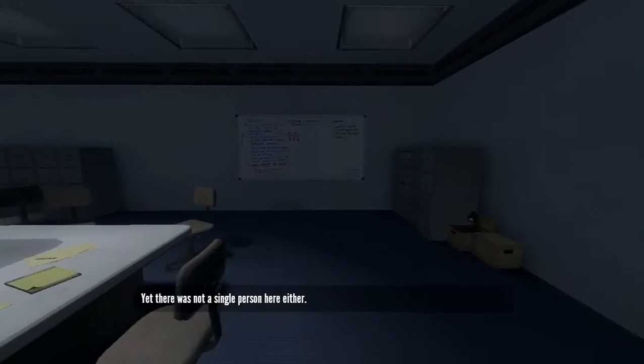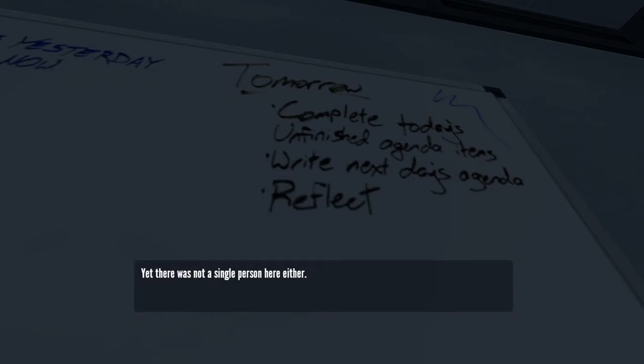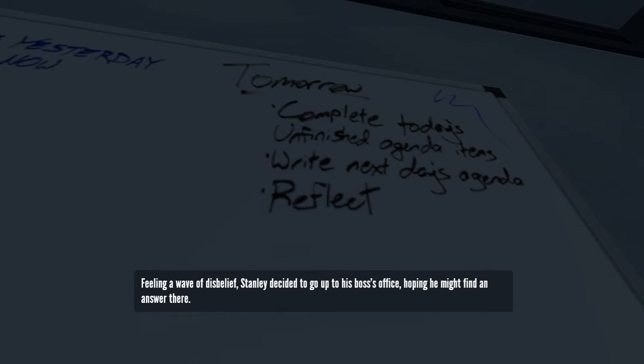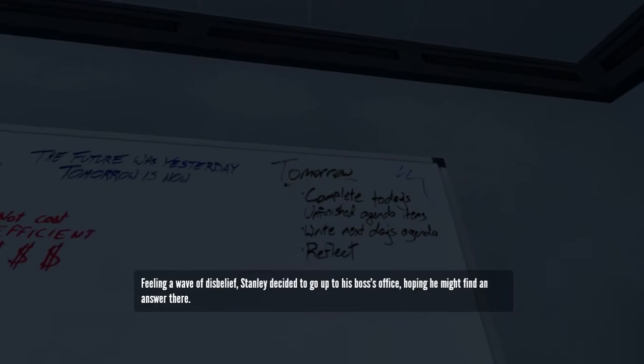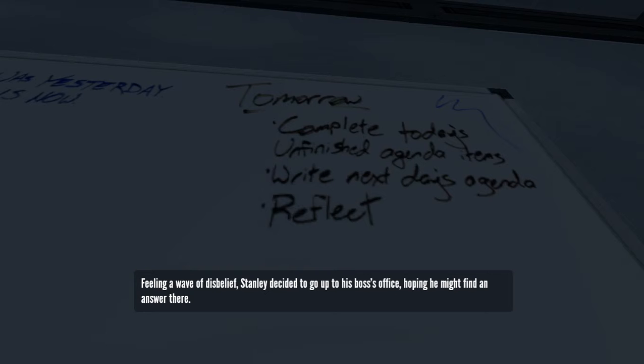Yet there was not a single person here either. Feeling a wave of disbelief, Stanley decided to go up to his boss's office, hoping he might find an answer there.